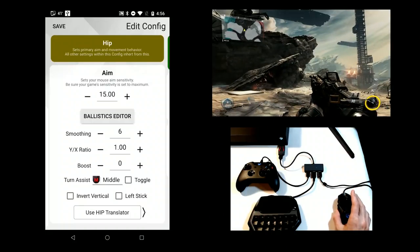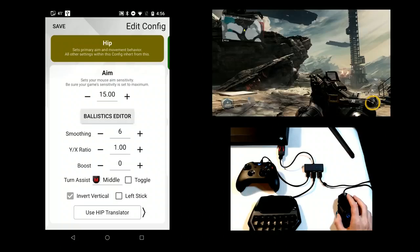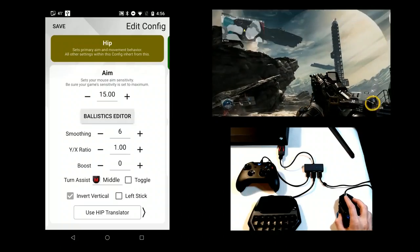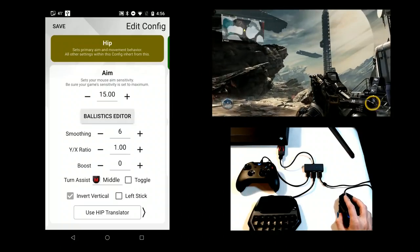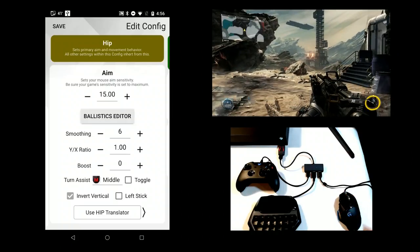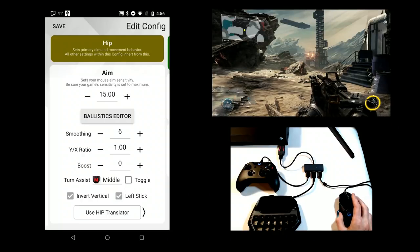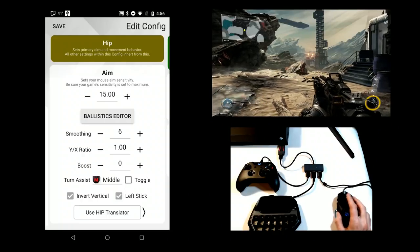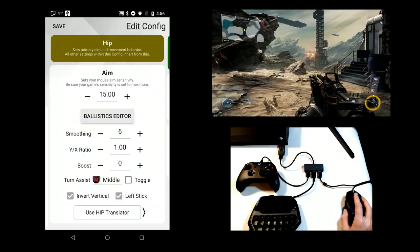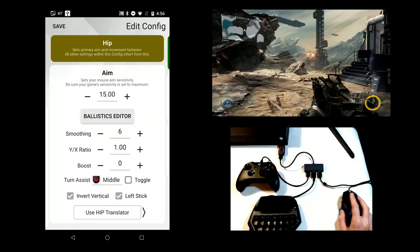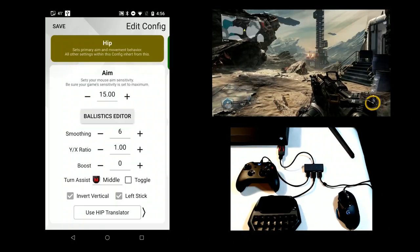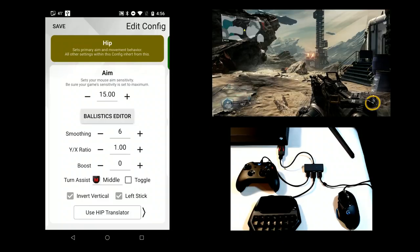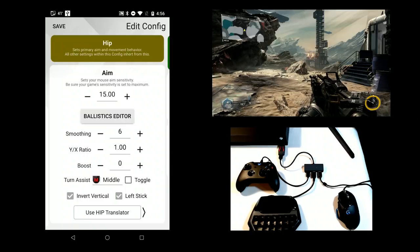Use invert vertical to inverse your mouse vertical movement. Left stick is used to map your mouse to the left stick of the gamepad instead of the right. Finally, it is possible to change which translator you'd like to use in your subconfig. As HIP and ADS translators are designed for those specific modes, it's ill-advised to change this.